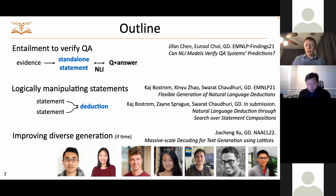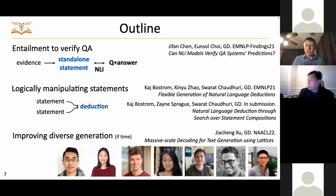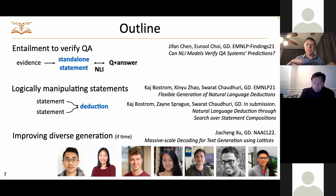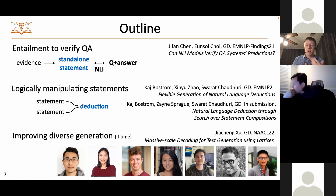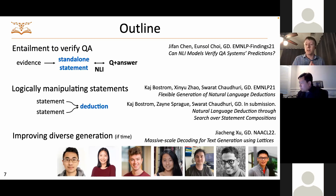The talk will mostly focus on two pieces of work: verifying the outputs of QA models, and taking multiple statements and combining them in a deductive reasoning framework. At the end, I'll briefly touch on some recent work on improving generation and a new way of generating diverse outputs from generation models — which I think will be important as we employ generation models for this kind of reasoning.